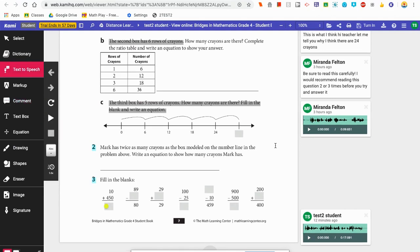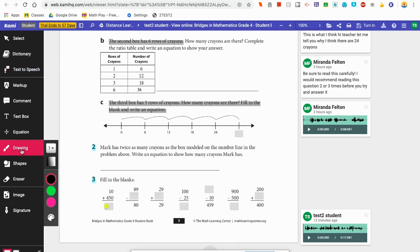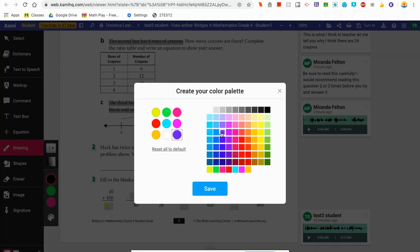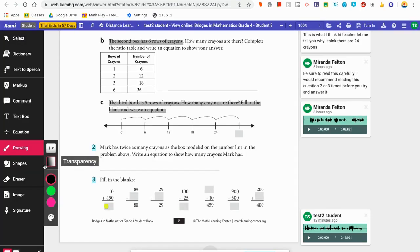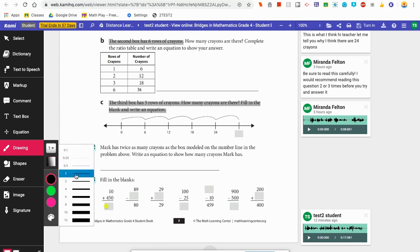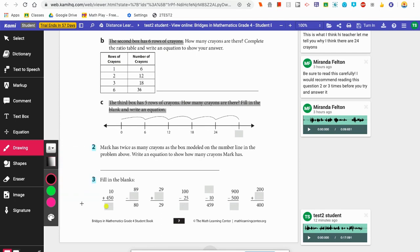Another type of tool is called the Drawing tool. You can use this to draw on the page — maybe circle an answer or explain your thinking by writing it out. I'm going to click on the little pen where it says Drawing, choose my color, hit Save, and use this number to decide how thick I want my pen — maybe I'll go with eight. Now I can use this drawing tool to draw on the page and write my answer right there for my teacher to see.